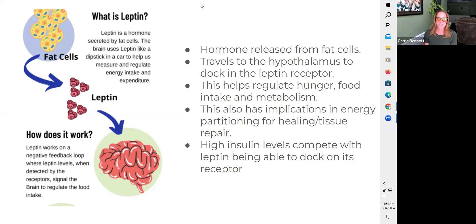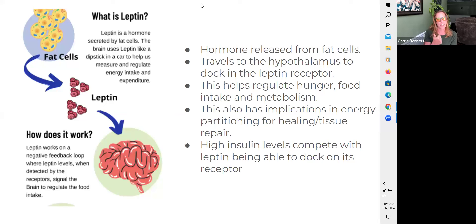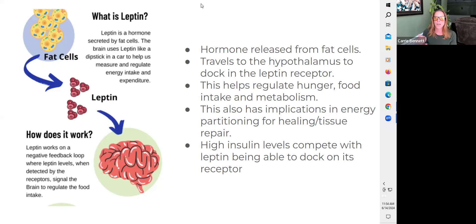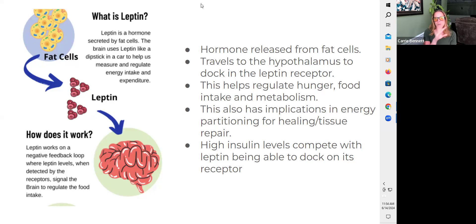Leptin docks in something called the leptin receptor. Based on how that leptin receptor is being activated, we can see shifts and changes in things like hunger levels. Ideally, once we've eaten a meal and leptin can dock to the hypothalamus, that should signal high levels of satiety, regulating food intake, metabolism, tissue repair, and hormones of fertility.